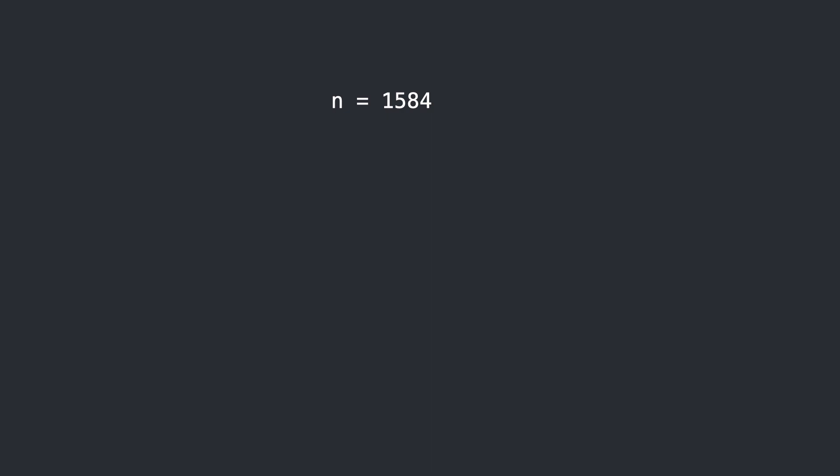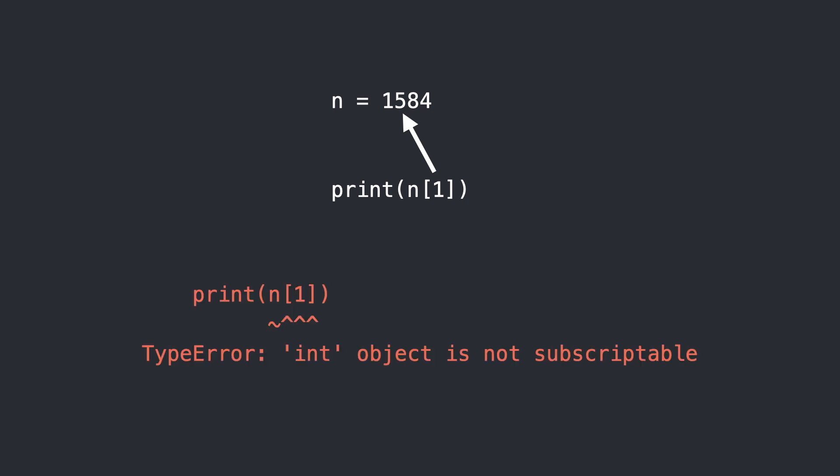Here is an integer. I want to print the second digit. So I print n at index 1. But I get this error.